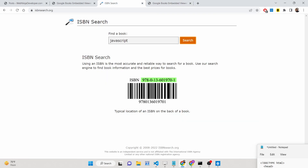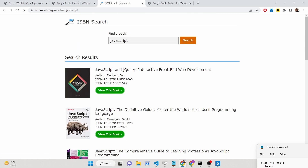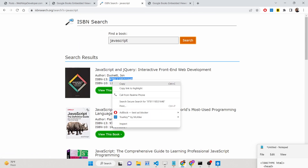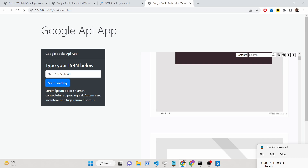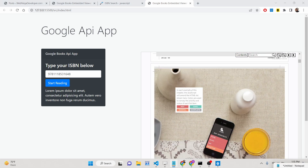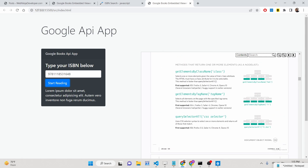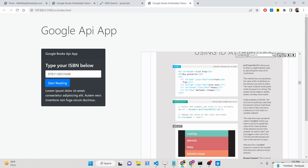If you go to this website, ISBN Search, the ISBN is a number printed on the back of every book. If you search for a JavaScript book and click search, you will see a lot of books, each with its own 13-digit ISBN number. You just copy it, paste it inside this application, click Start Reading, and the book will be loaded inside the browser — fetched from the API so you can read it.